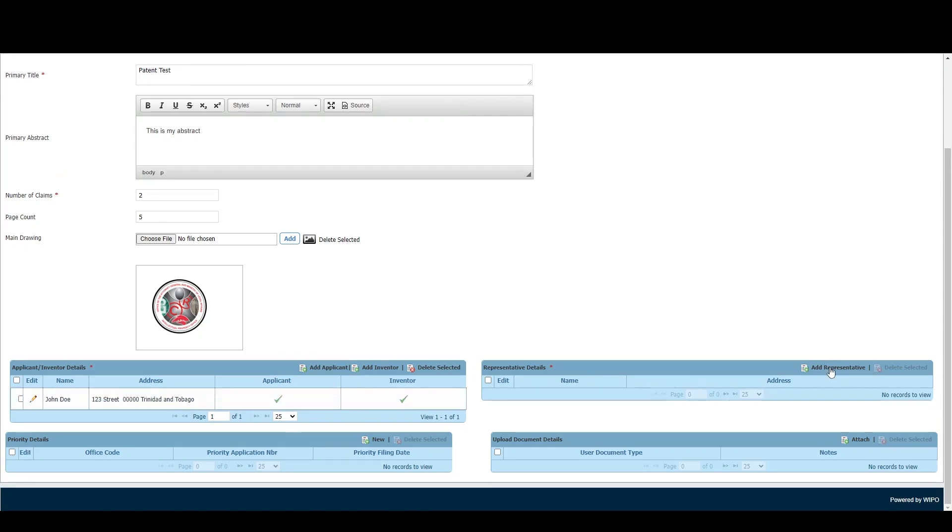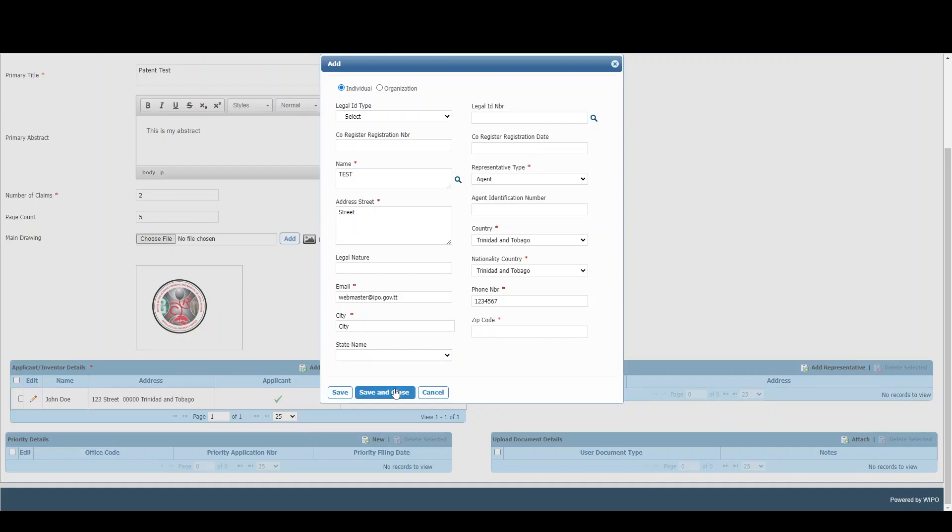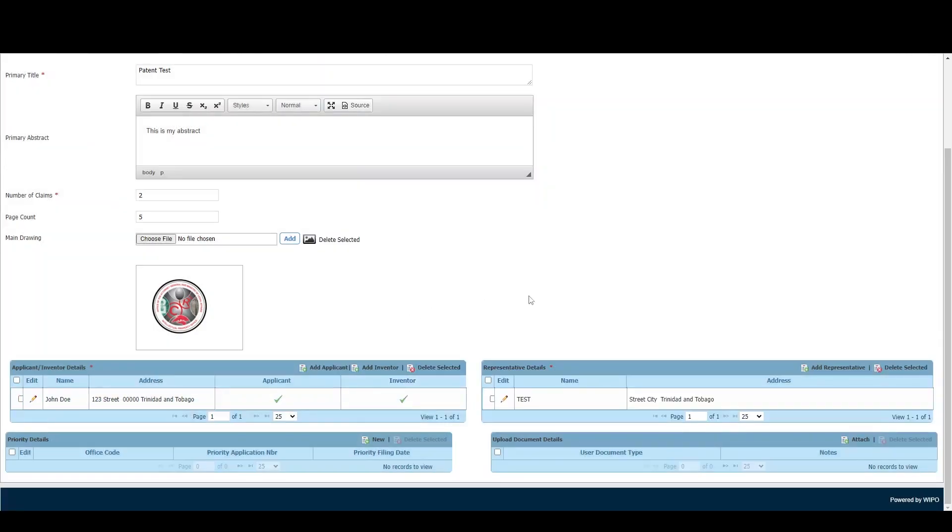The next step is to add your representative or agent. This information will already be completed based on what you filled out while registering for your WIPOFile account, so we'll simply click Save and Close.